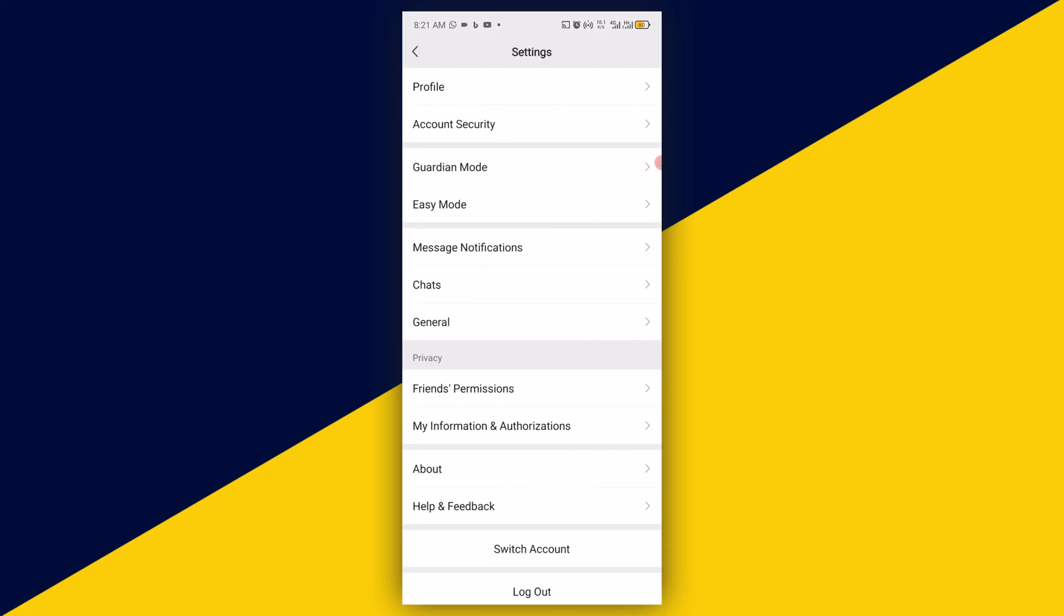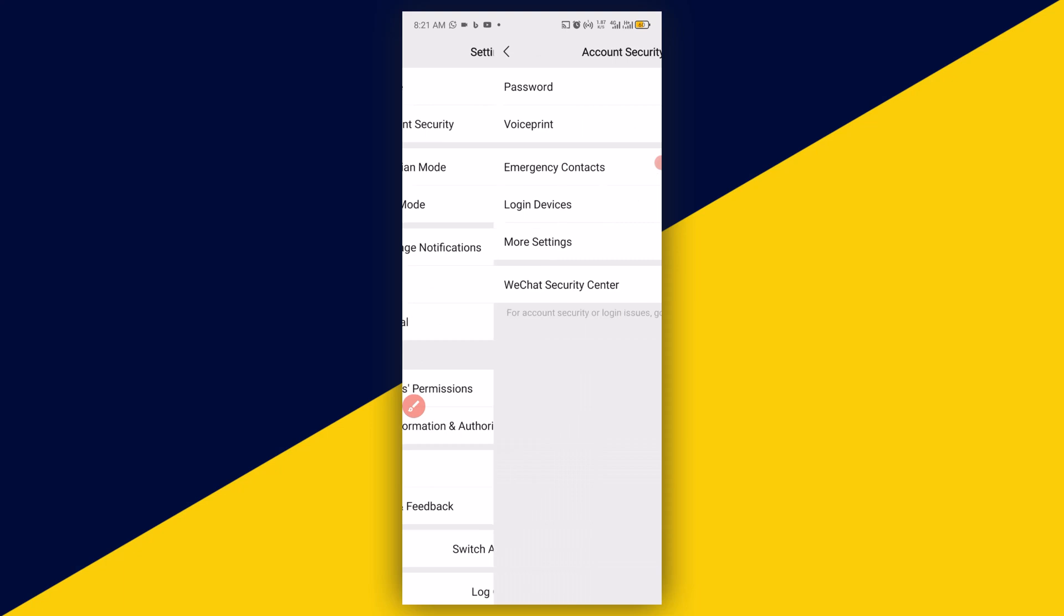Then simply click on Account Security. Under Account Security, go to WeChat Security Center.